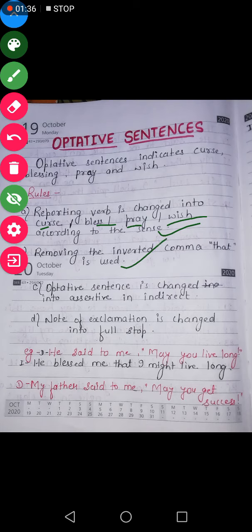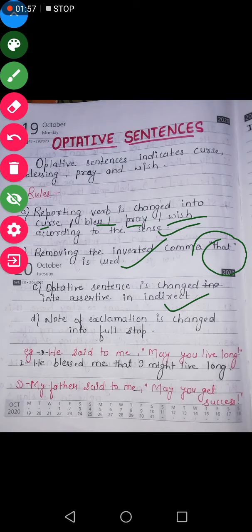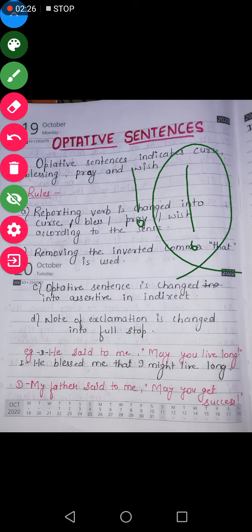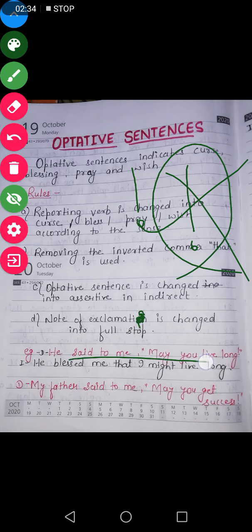The second rule is: removing the inverted comma, the conjunction 'that' is used. When we were changing interrogative sentences into indirect, we changed them into assertive. When we were changing imperative sentences, we also had to change them into assertive. So here also we will change the direct statement of reported speech into assertive. And the note of exclamation is changed into a full stop. So when you get this sign, you have to remove it and give a full stop after changing the sentence into indirect.